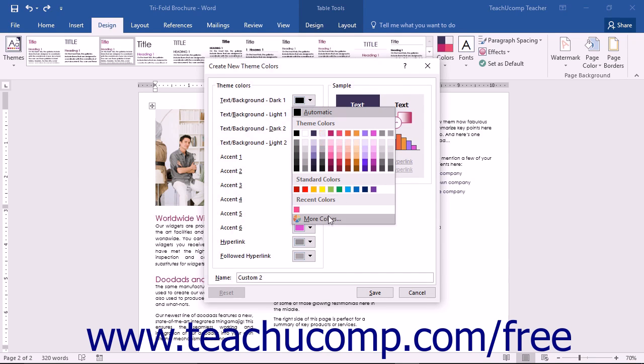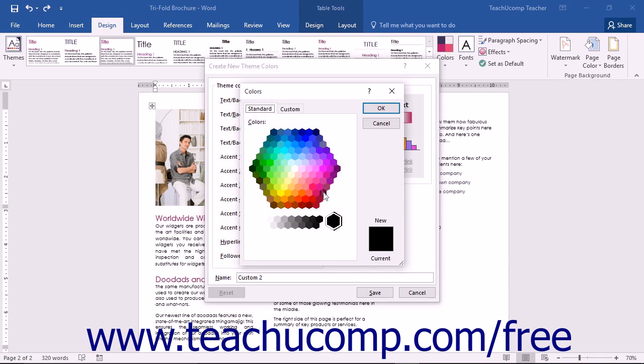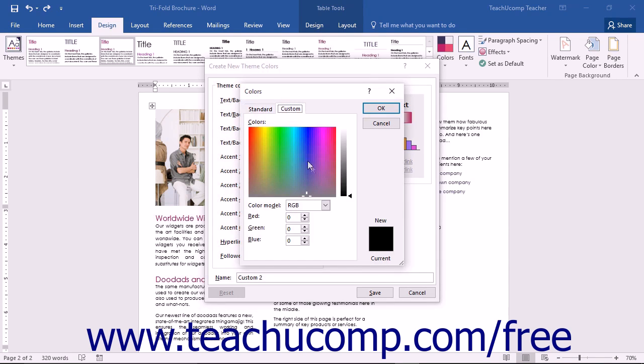You can also click the More Colors command to open the Colors dialog box where you can create your own custom colors if desired.